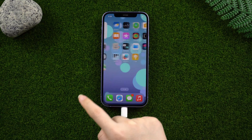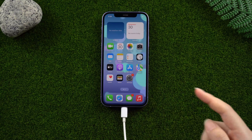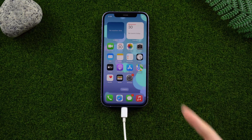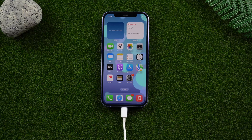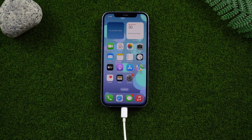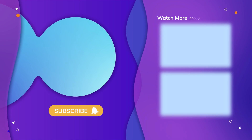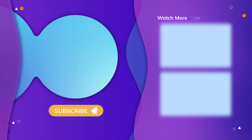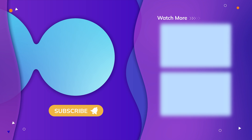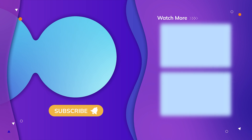As you can see, everything is back to normal. So guys, that's all for today's video. If you think this video is helpful, don't forget to give us a thumbs up. Thanks for watching, have a nice day, see you next time.